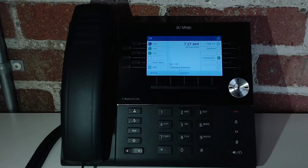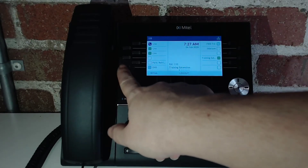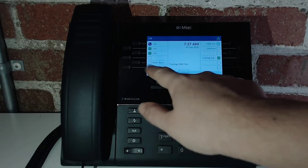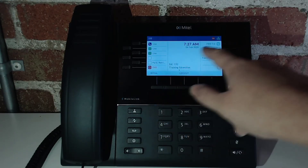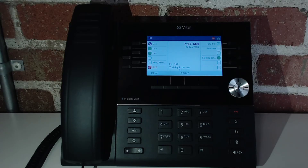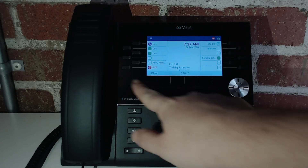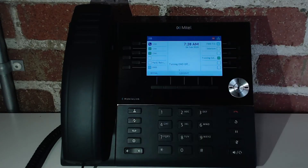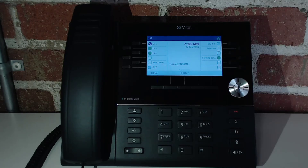Do not disturb has two functions. If you turn on do not disturb right now, you'll see it turns red and you have the little minus sign here — that means that any call that comes in directly to my extension will go straight to my voicemail. If you hit this button when you're receiving a call, it'll automatically send that call to voicemail for you.